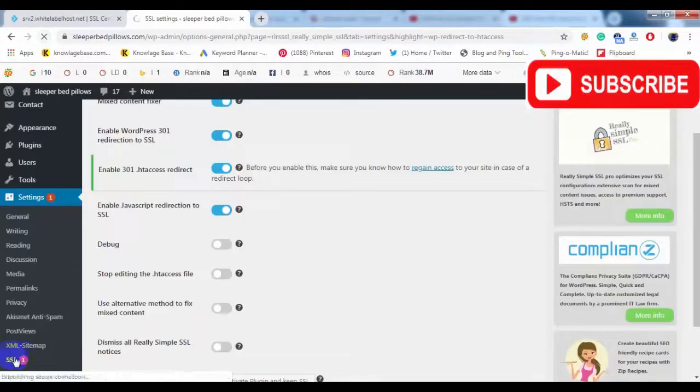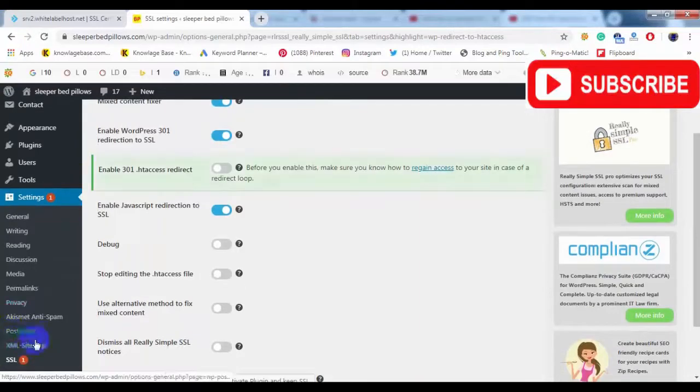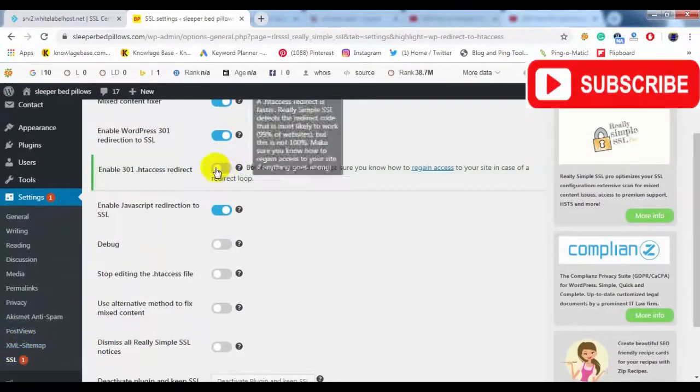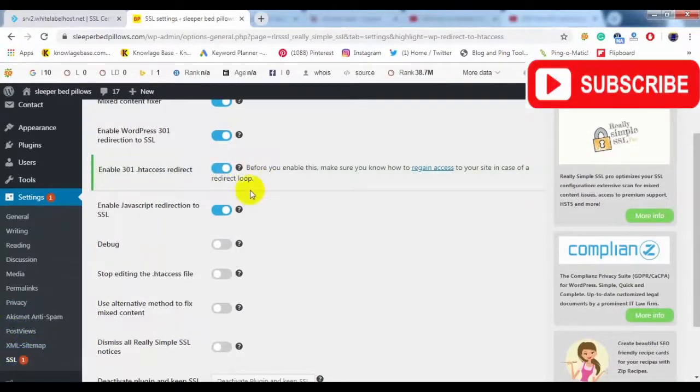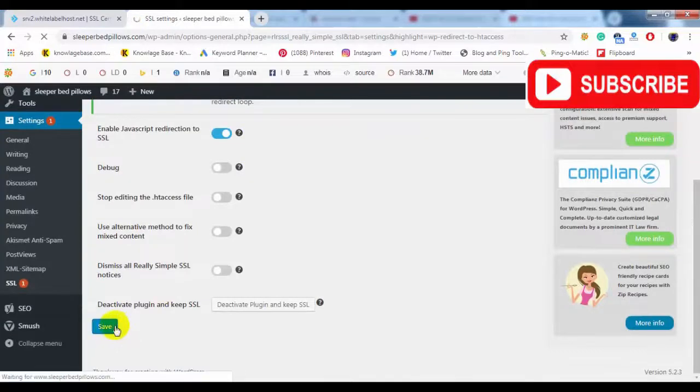Now click Settings and click SSL. Turn on Enable 301 and click Save.